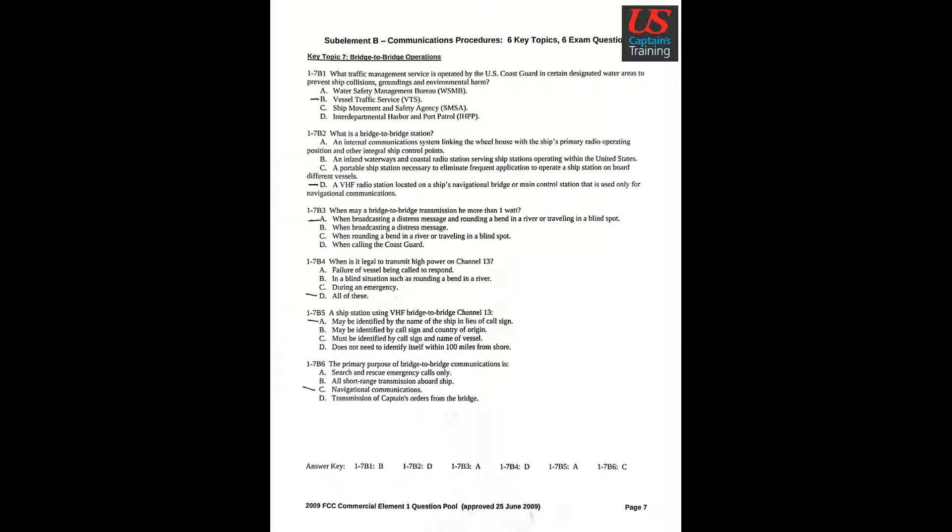Question 3: When may a bridge-to-bridge transmission be more than one watt? Answer A: When broadcasting a distress message and rounding a bend in a river or traveling in a blind spot.